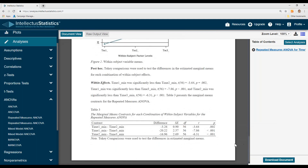And that's it — that's how you conduct a repeated measures ANOVA. To download the document, simply come up here and download it into a Word document.